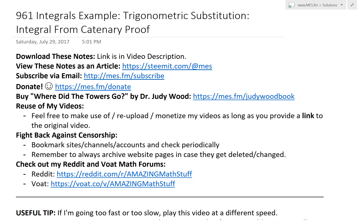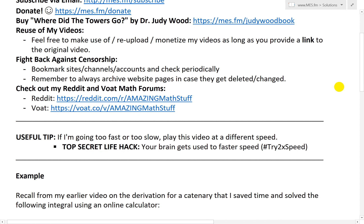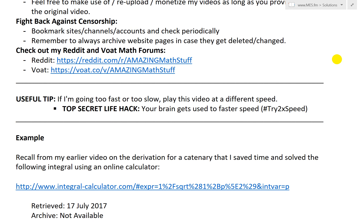Hi, it's time for another math easy solution. I'll discuss a quick example on integrals and look at some trigonometric substitution, going over the integral from my earlier video on the catenary proof — but I used a calculator for that, and in this video we'll solve it manually.